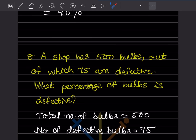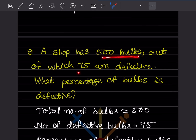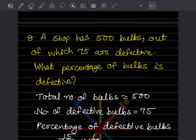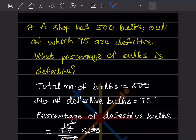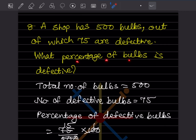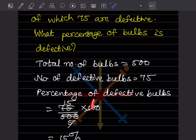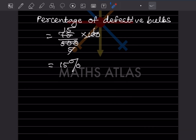A shop has 500 bulbs, of which 75 are defective. Total bulbs = 500, defective = 75. Percentage defective = (75/500) × 100. Simplify: 100/500 = 1/5, and 75 × (1/5) = 15. Therefore 15% of bulbs are defective.